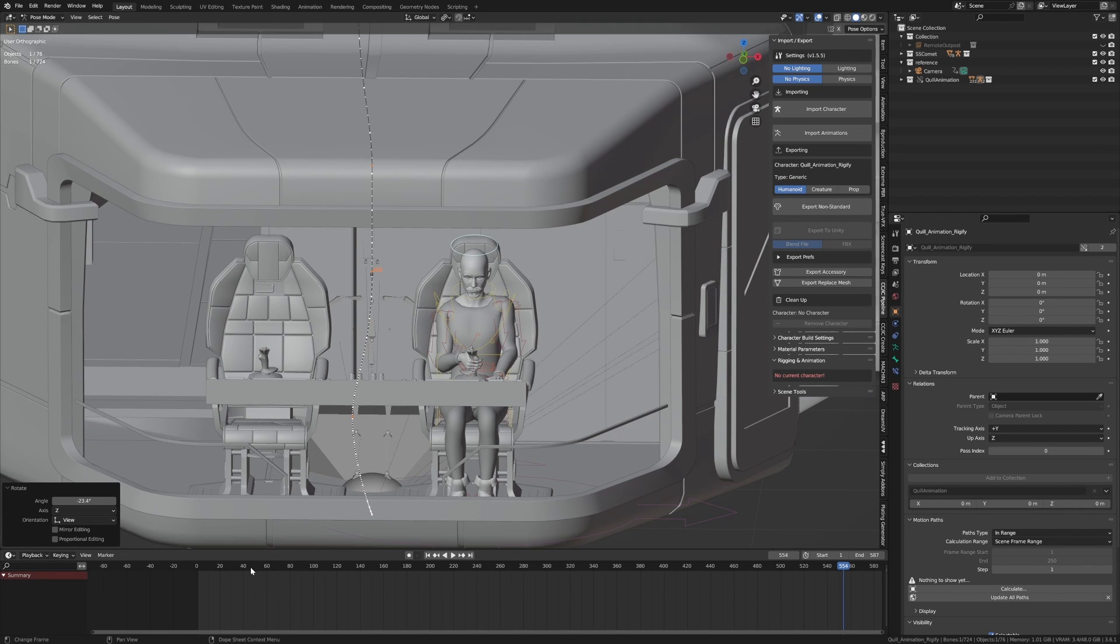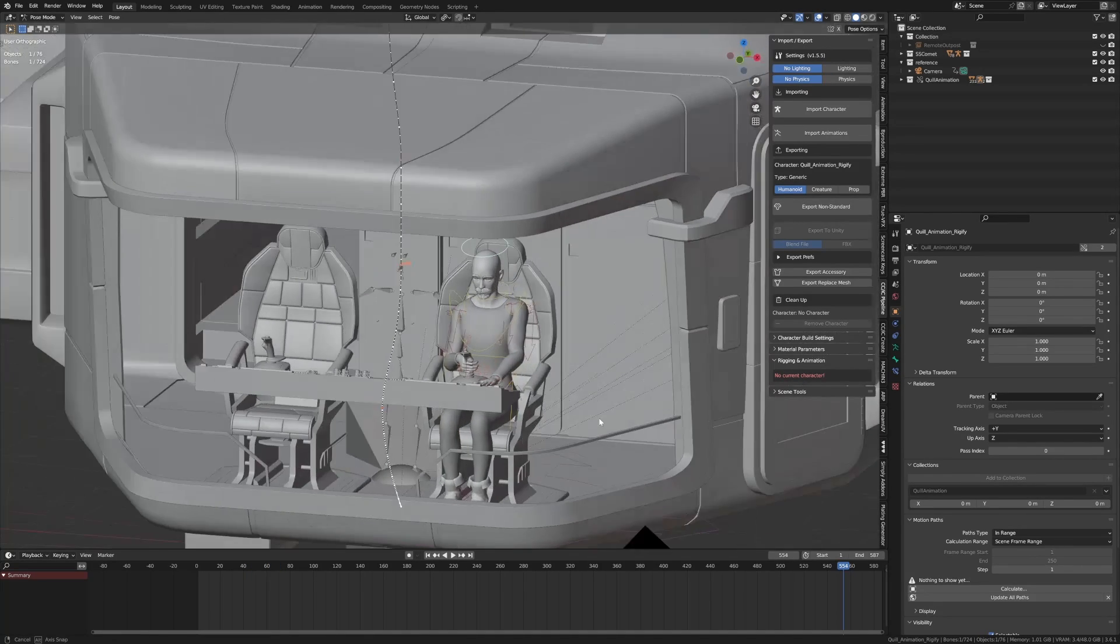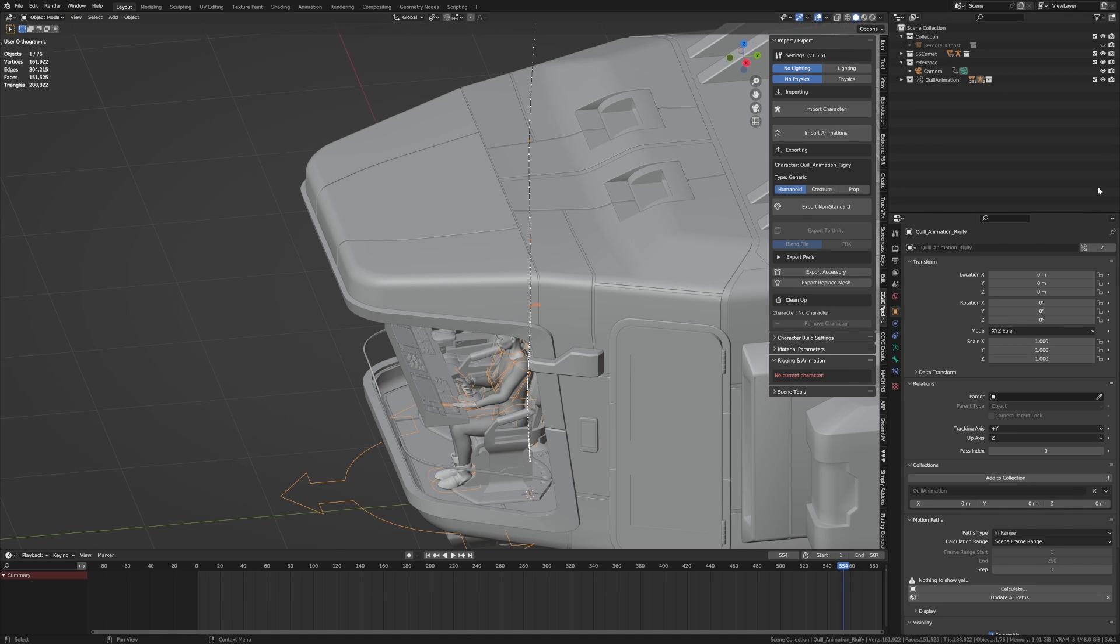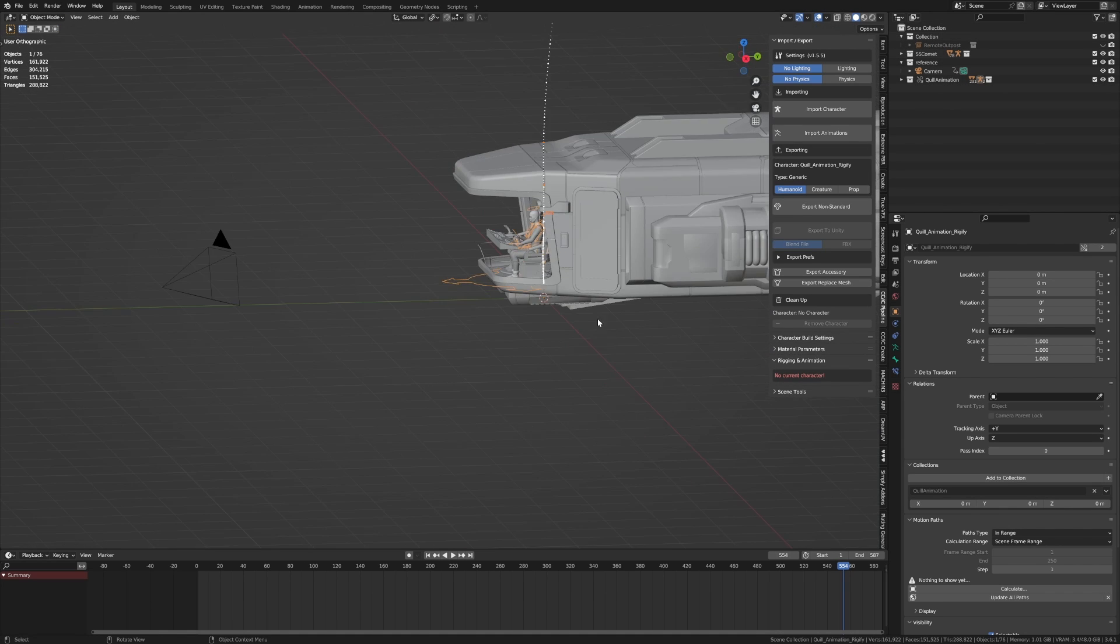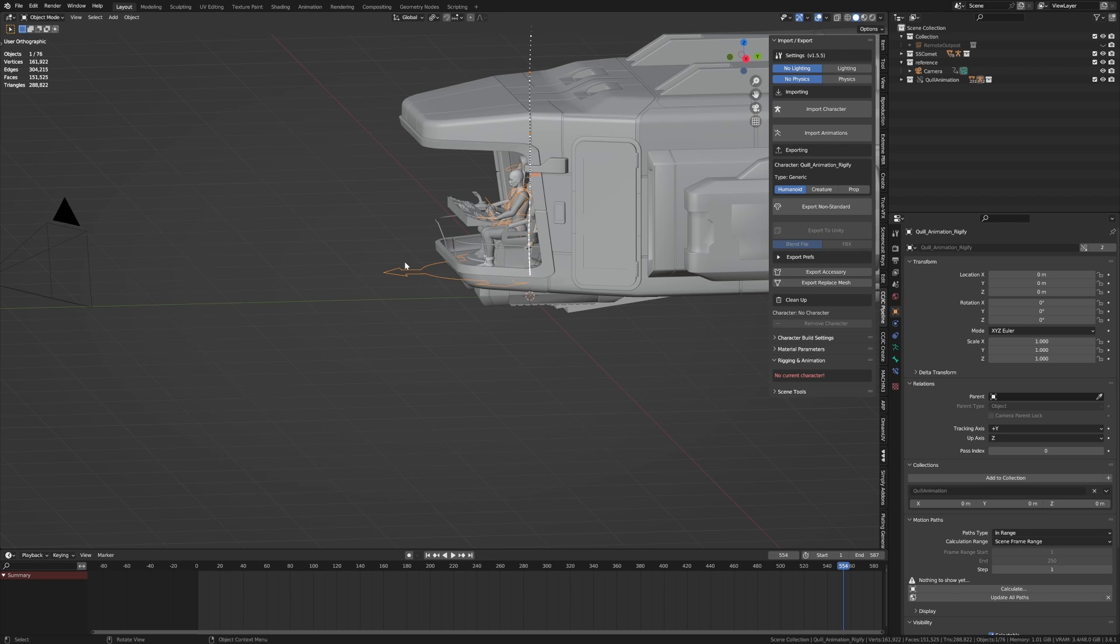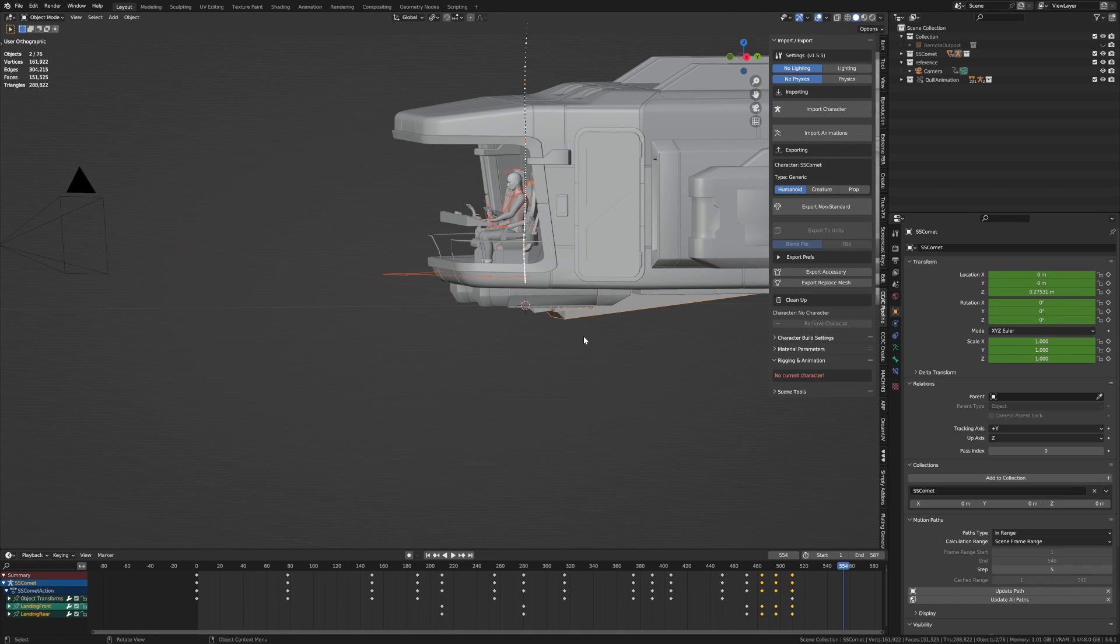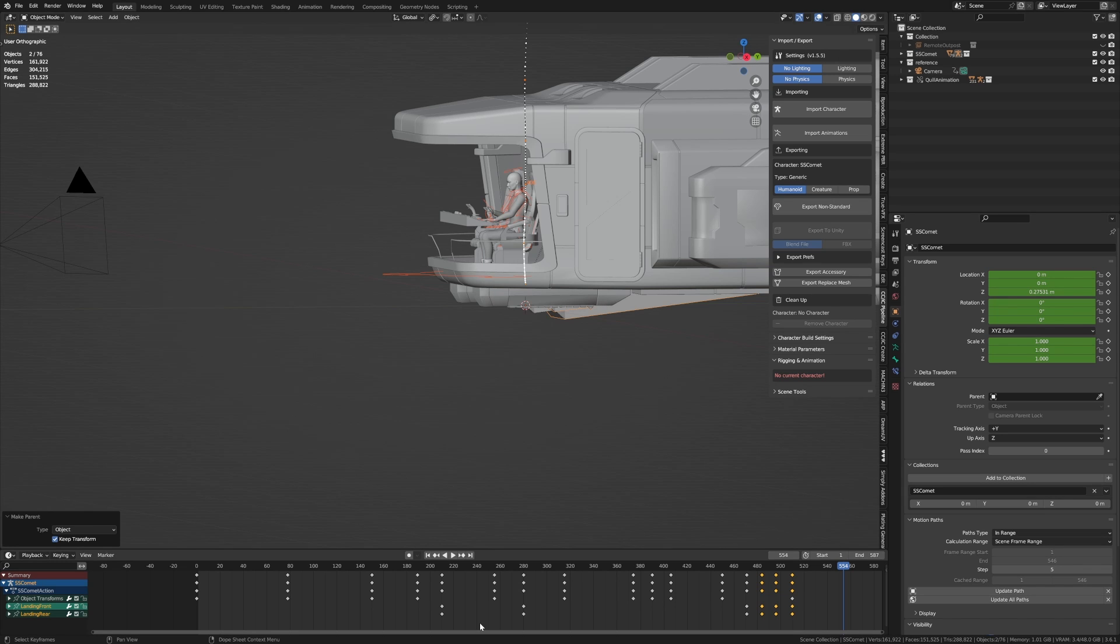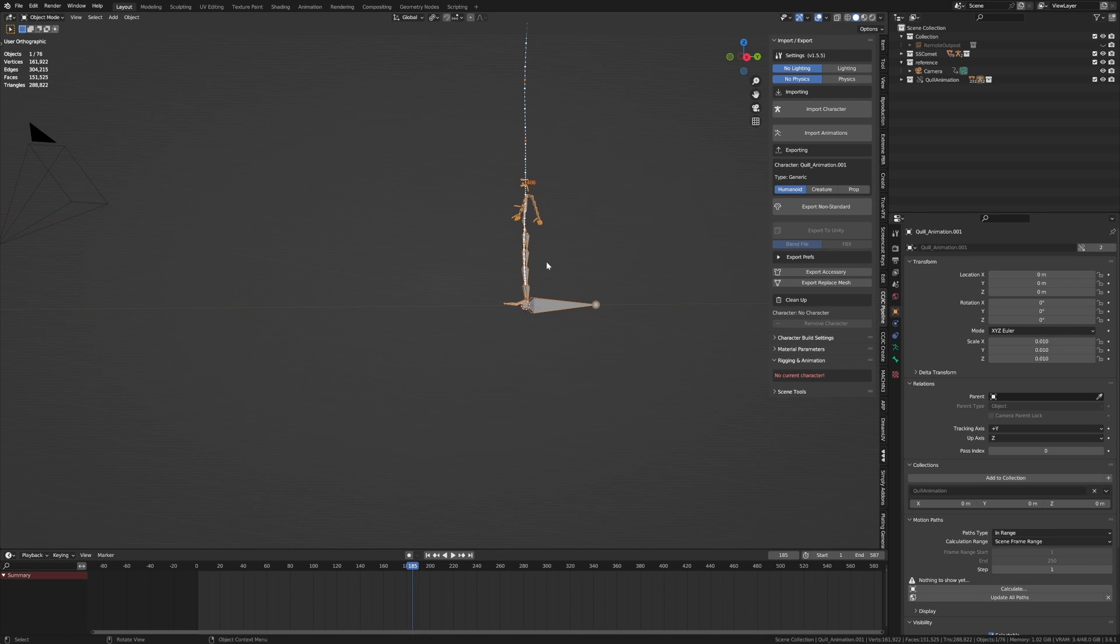And then what we can do is put the ship back. Make sure we go into object mode. And with this armature selected, we're going to select the other one. Control P to parent. Keep transformation. And so now please take off with the ship. See you later. Beautiful. That one we can get rid of.